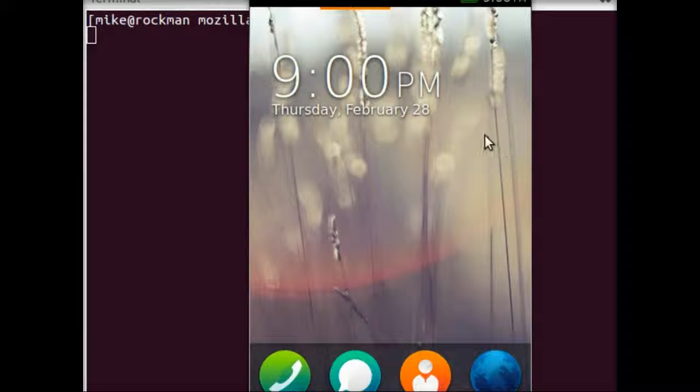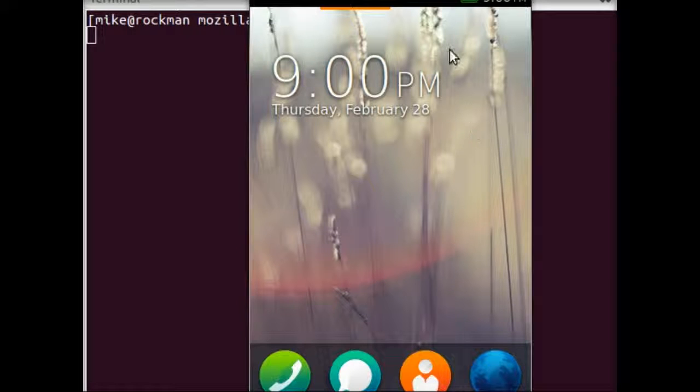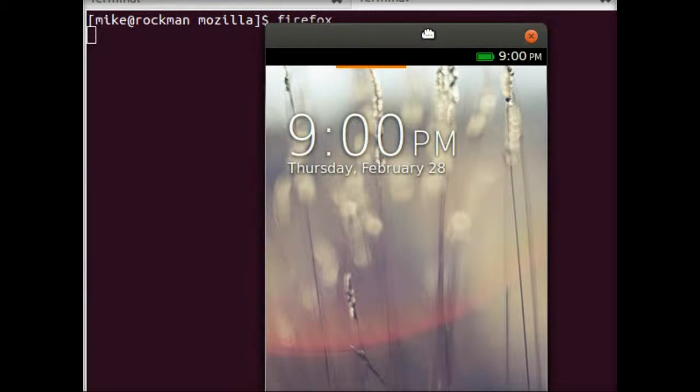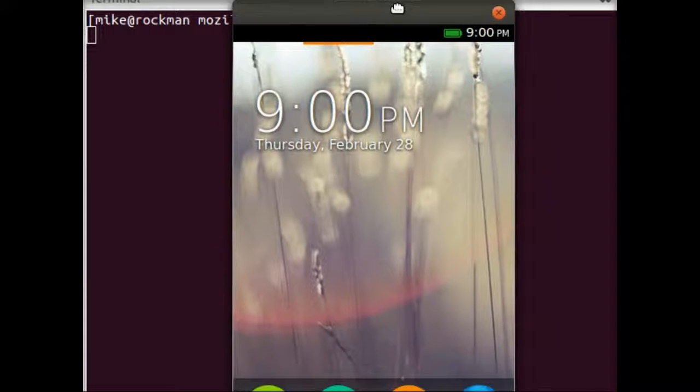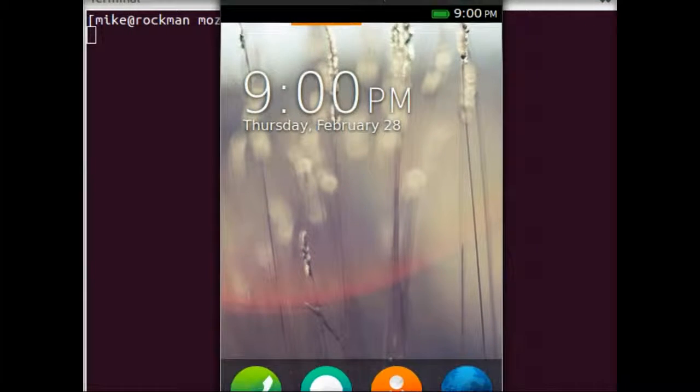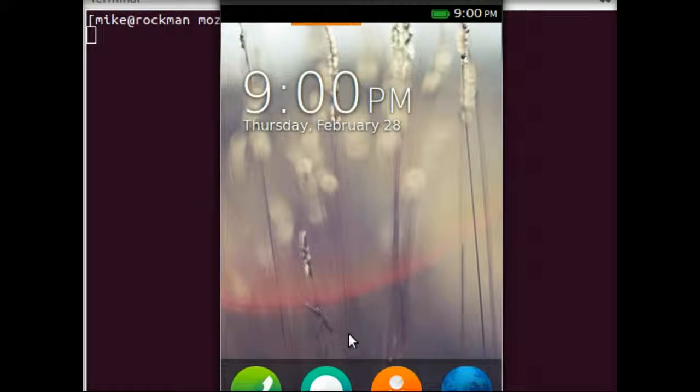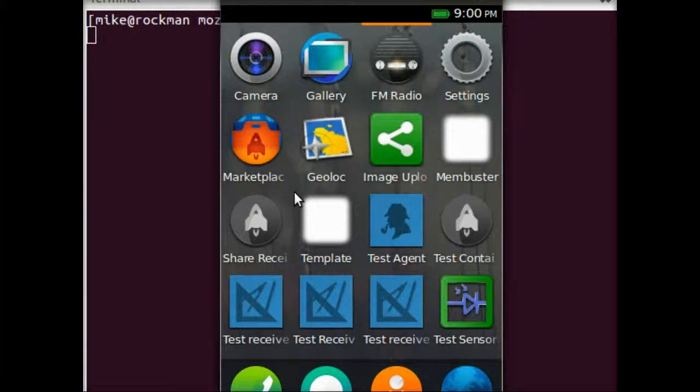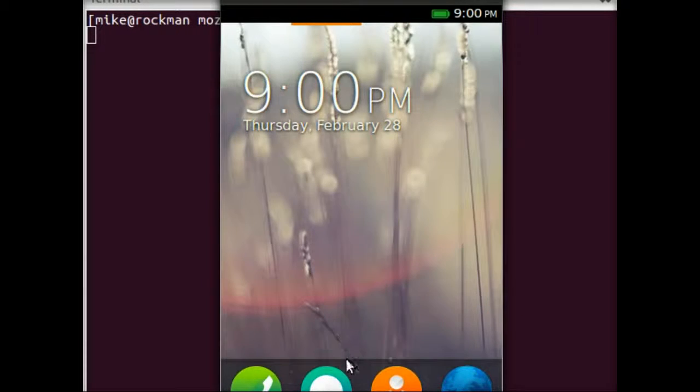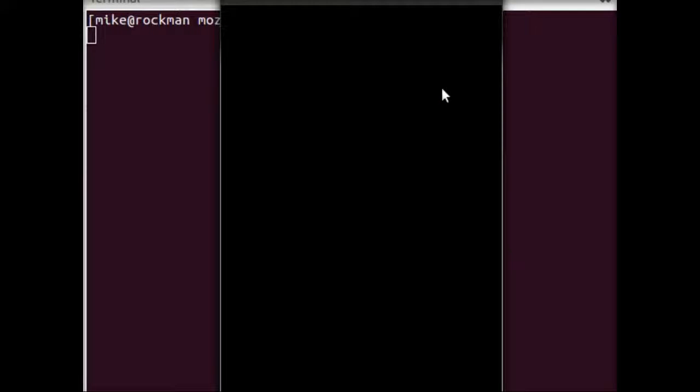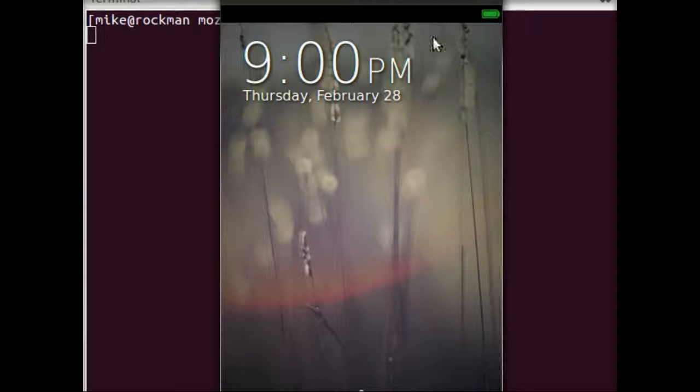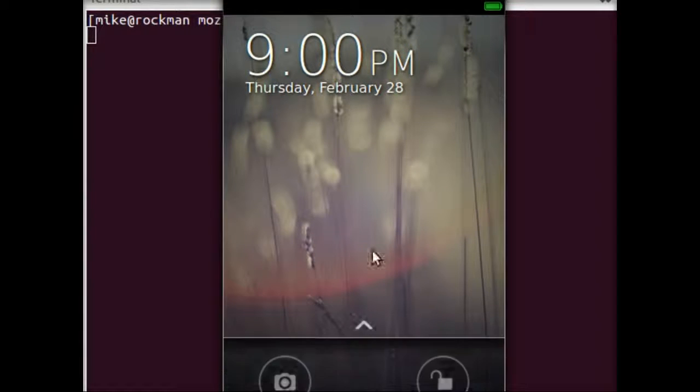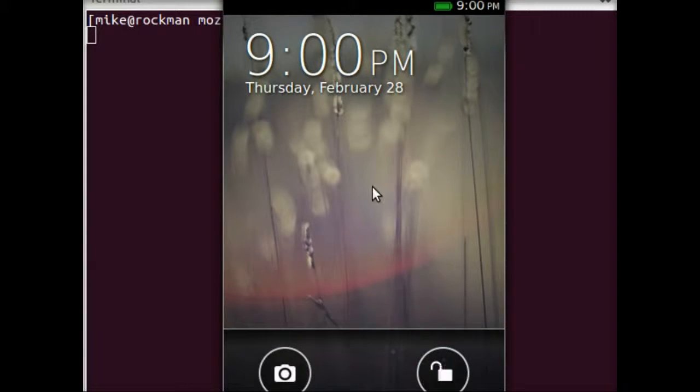So this is what Gaia looks like running on my machine, which is Ubuntu Linux. It's running in Boot-to-Gecko Desktop, running in this window that's emulating a phone. And I can kind of move around, look at different applications, open up SMS if I wanted to. I can turn the phone off and turn it back on. And you'll see that there's a lock screen, so I have to click this and unlock it.